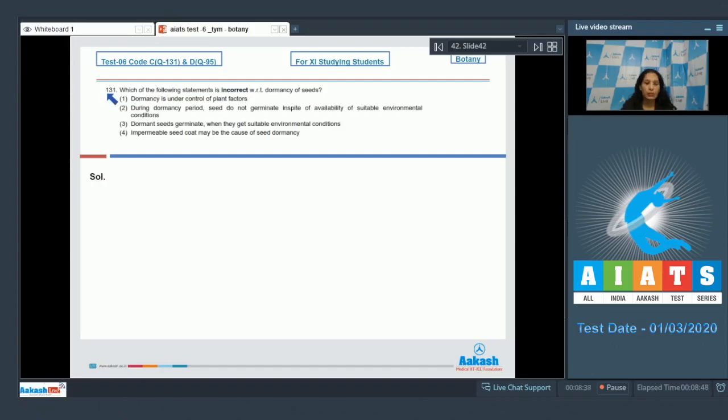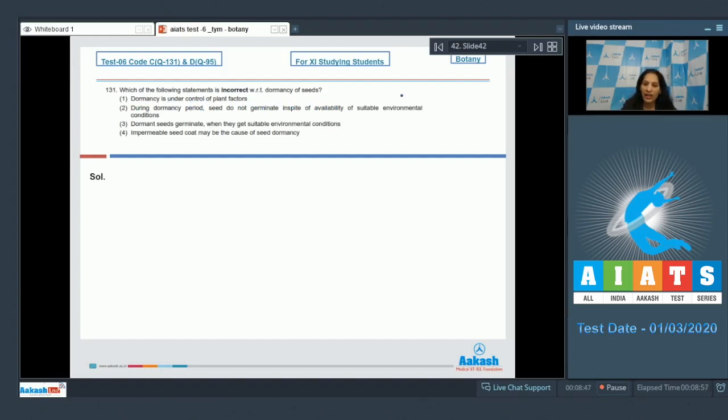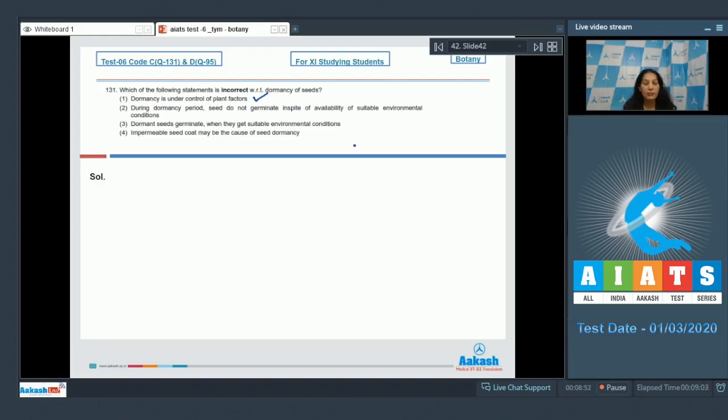Question number 131: Which of the following statements is incorrect with respect to dormancy of seeds? First option: Dormancy is under control of plant factors. This is correct regarding dormancy. During dormancy period, seeds do not germinate in spite of availability of suitable environmental conditions. This is also correct.